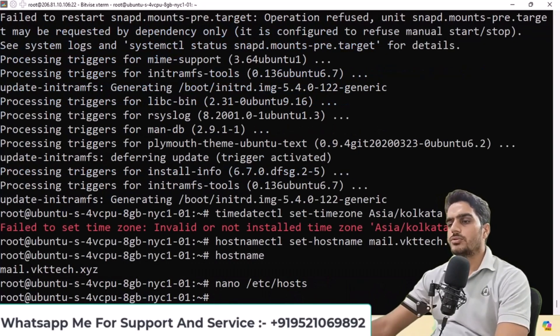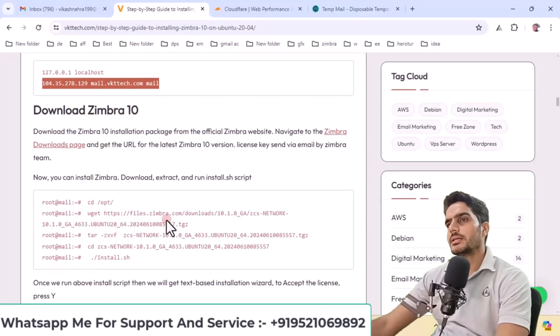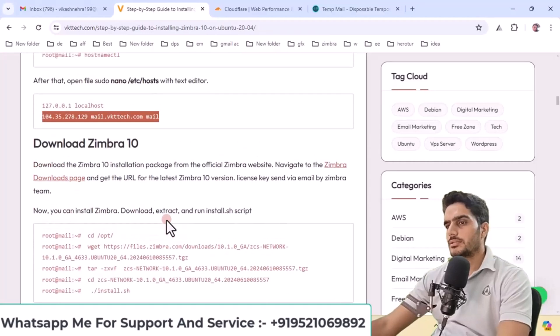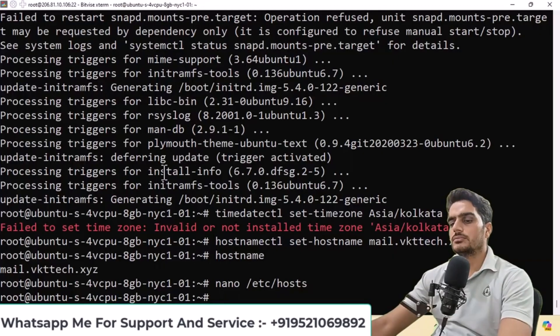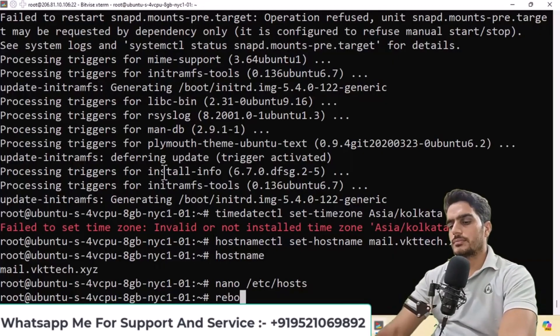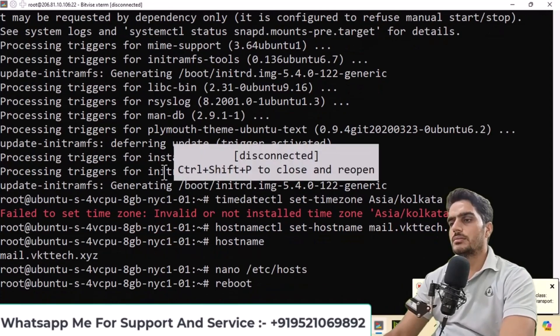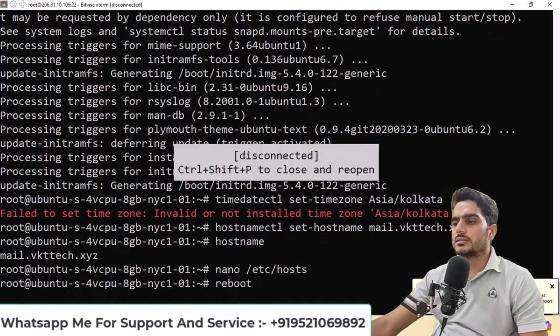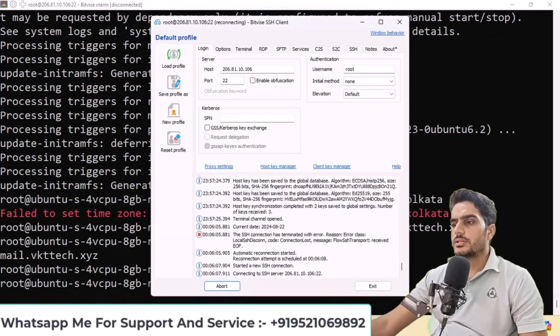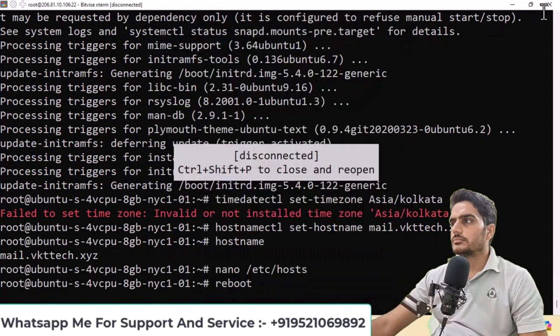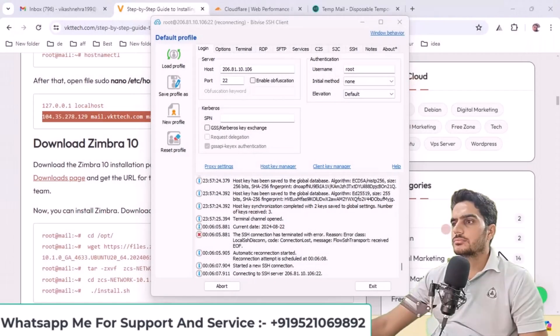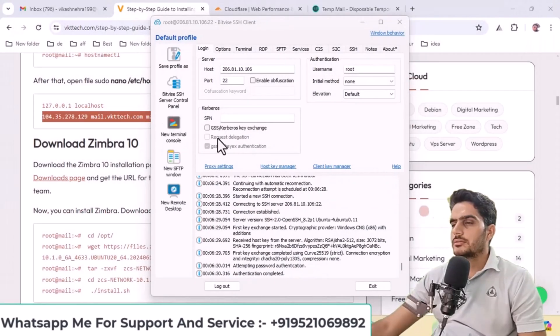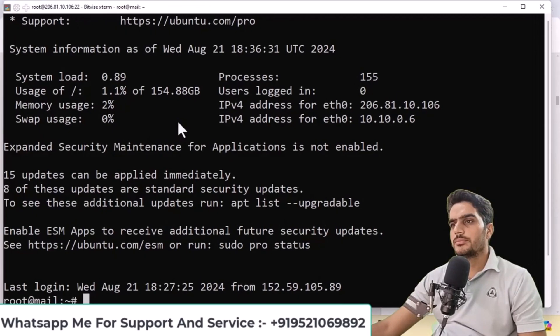After this, you can reboot the system. When I run the reboot command, the system will restart immediately and I'll close the connection. After the system has restarted, open the terminal again.